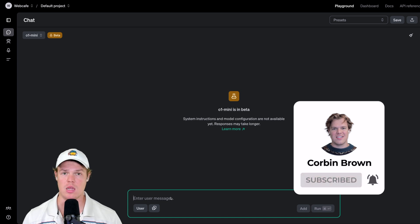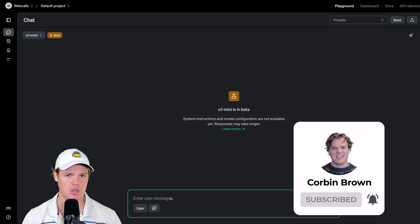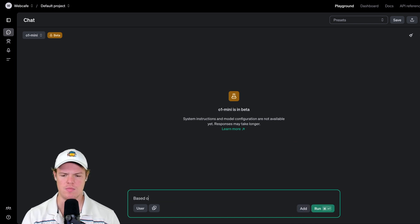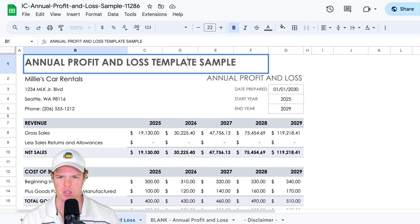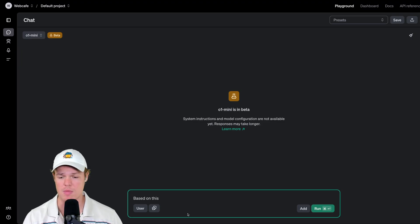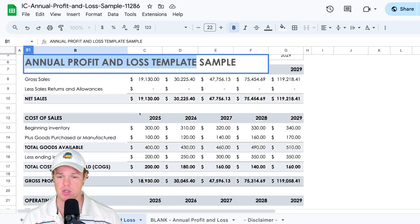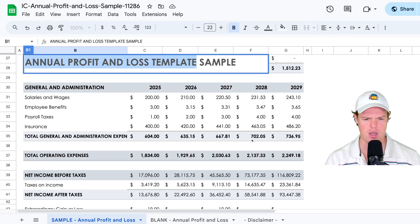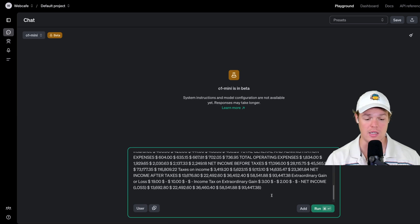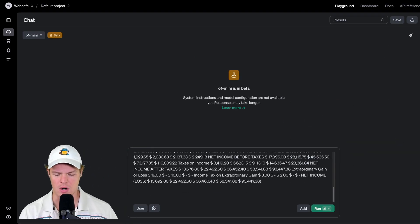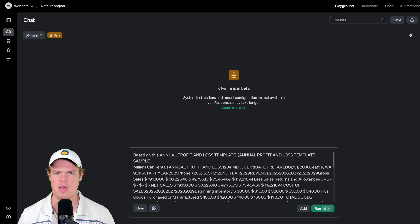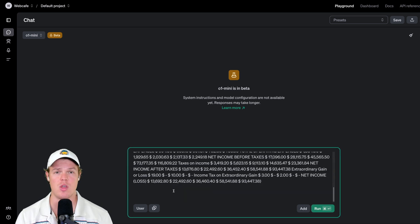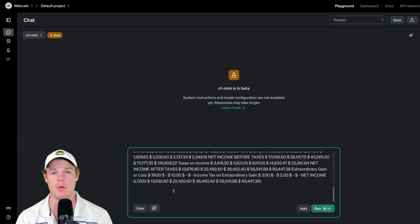Where O1 Mini shines is when you provide a lot of complex data and ask for complex outputs. So let's go ahead and do that together. We're going to say 'based on this' and then use data found in this income and loss sheet — I'll go ahead and copy this. Right now, we can't actually do attachments with O1 Mini beta, so we'll paste the data directly in parentheses. I've provided a ton of data here, and now we can get to the prompt. The way we're going to structure these prompts is: first, provide the major data we're inputting. Whatever the data is, put it at the top.